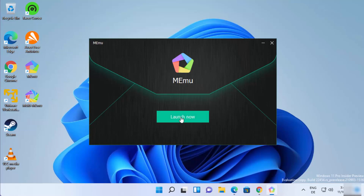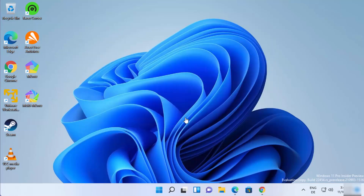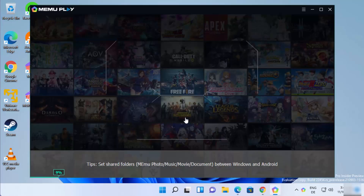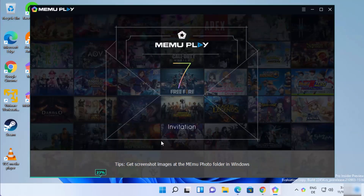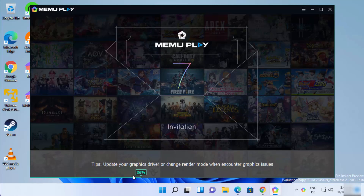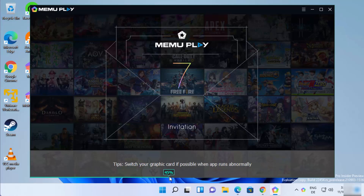I'm going to click on the Launch Now button. When you click Launch Now, you will see a process bar at the bottom start, and we need to wait for it to reach the 100% mark.